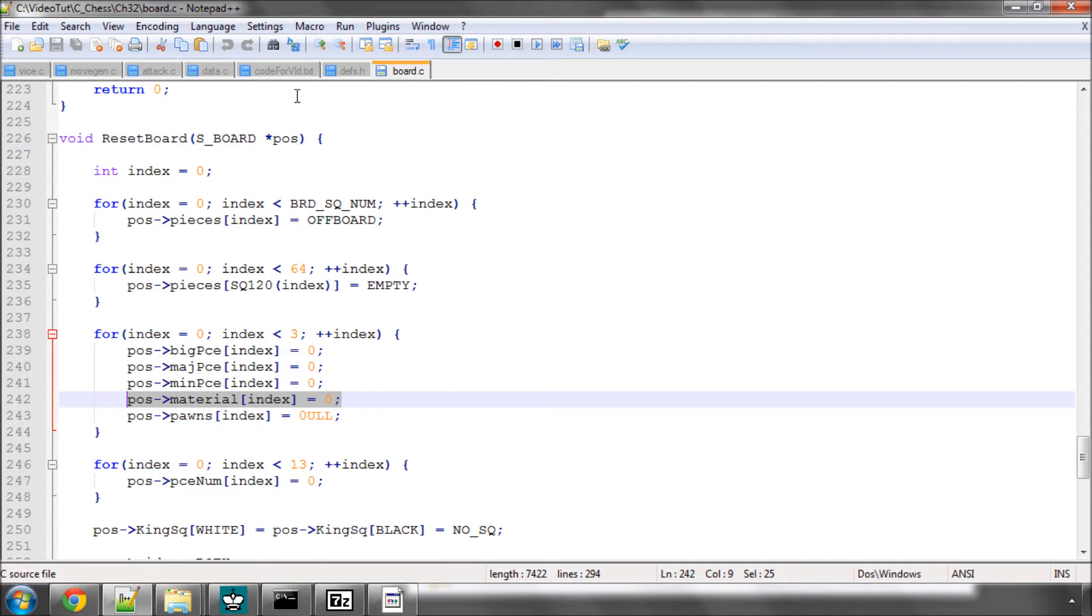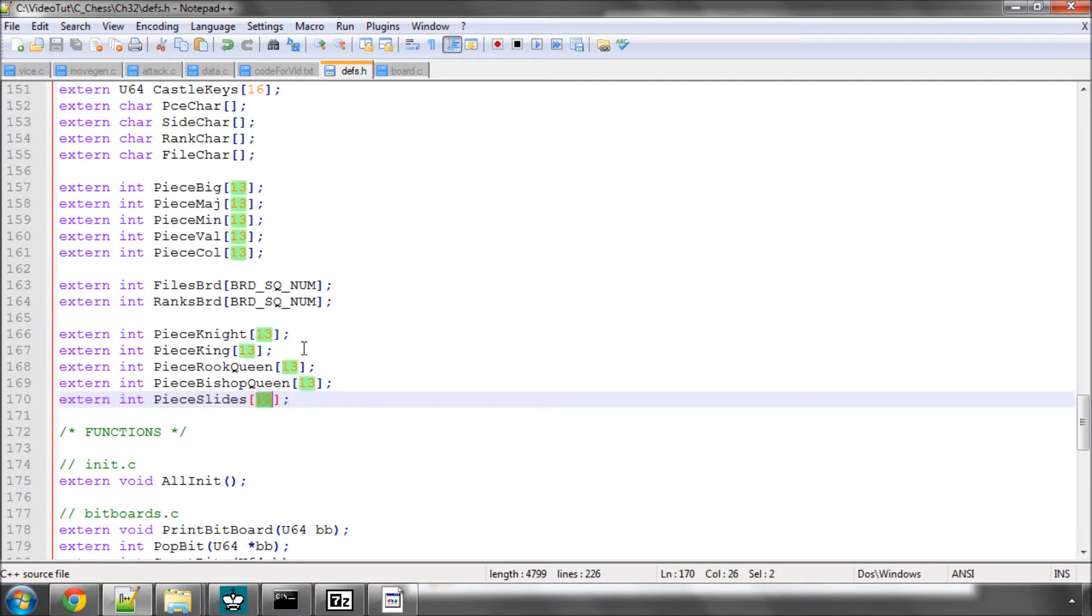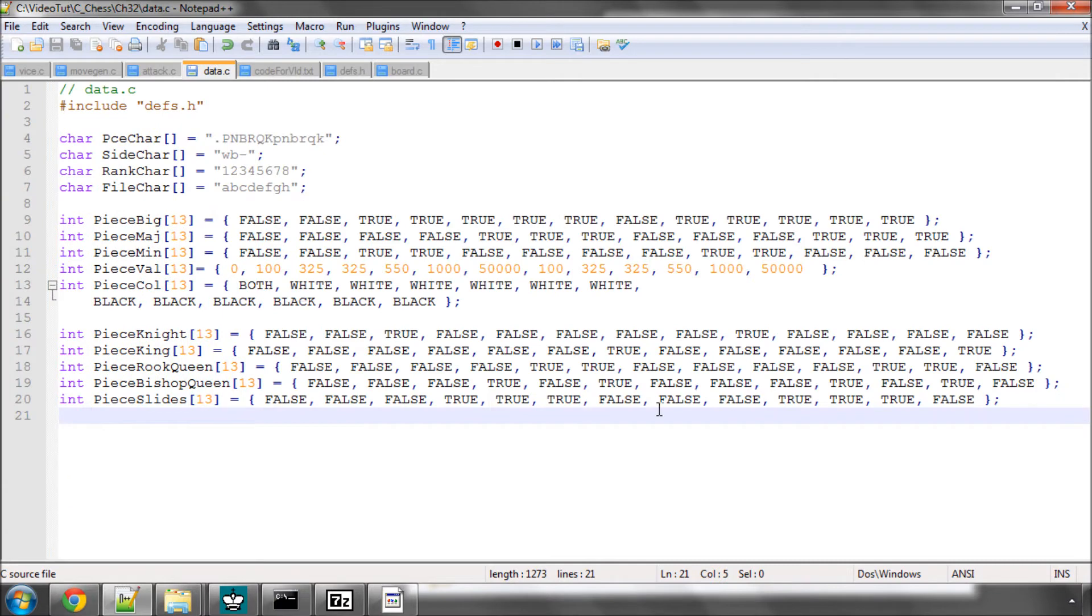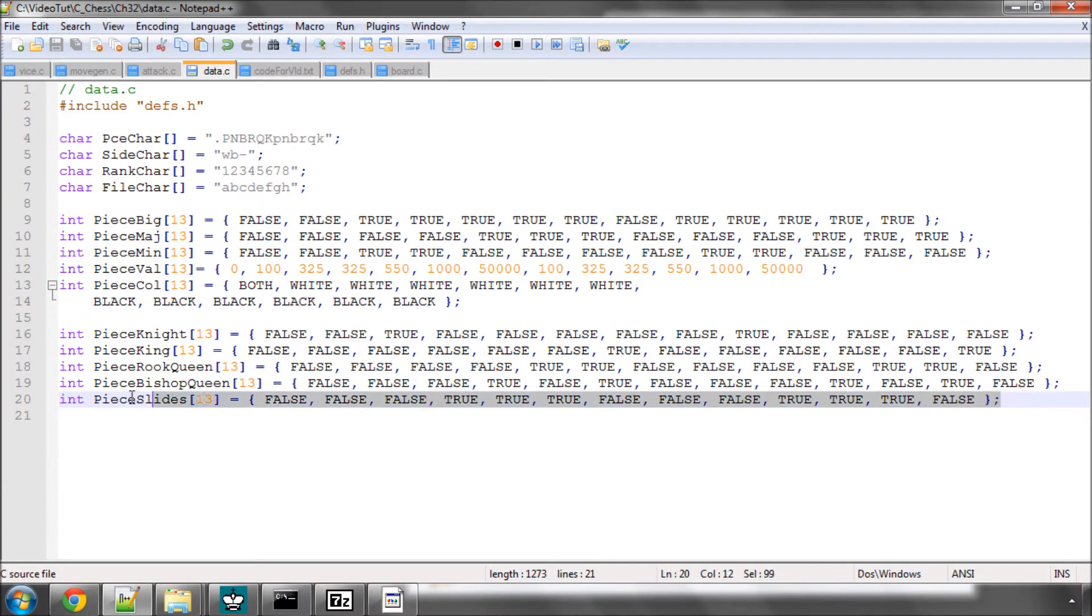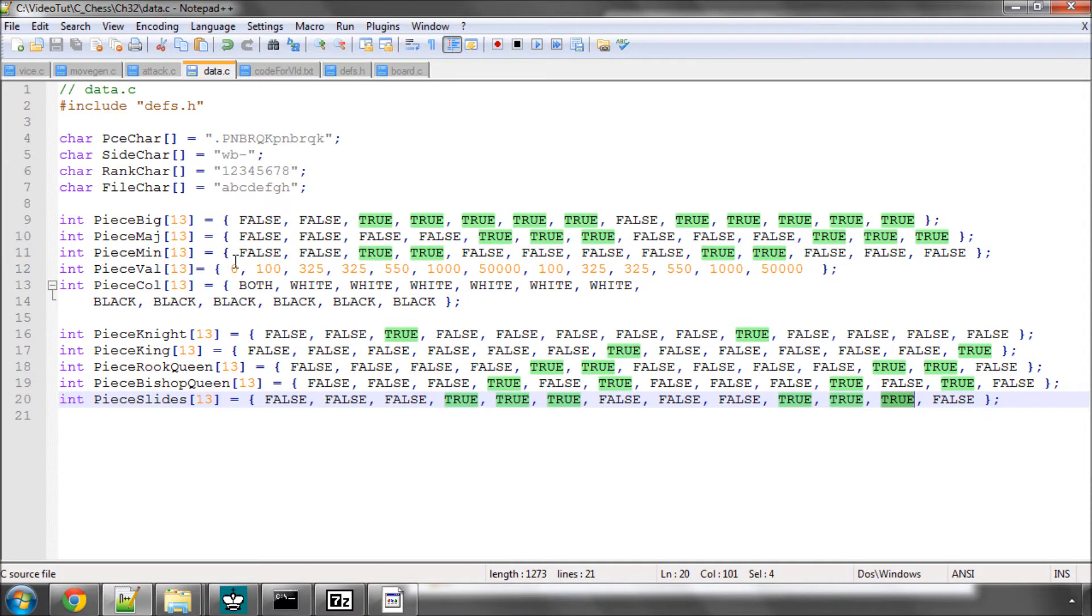Okay, so preparation for this video. We need to add a piece slides array, 13 slots, into defs.h in this manner. If you haven't downloaded the code, you'll need to put in the piece slides array in data.c as so. Basically this has true set wherever the piece is a sliding piece so a queen, a rook or a bishop because we'll need this in the move generation and we'll also need it later on in some other functions in the program as well.